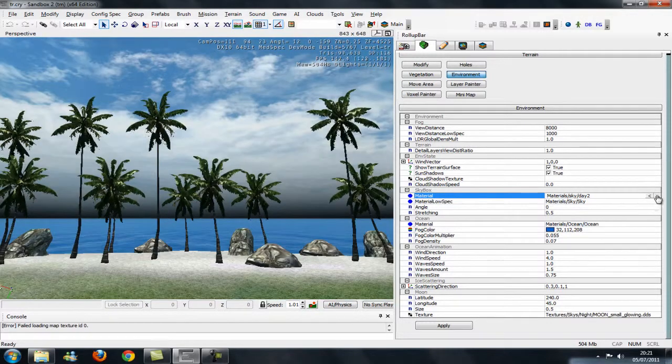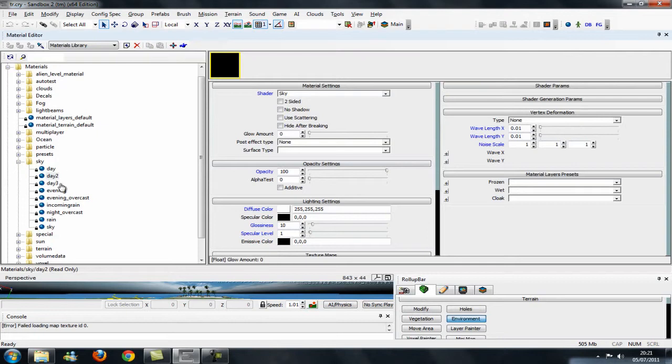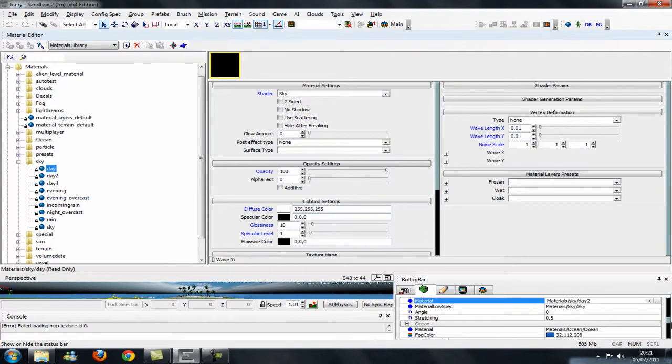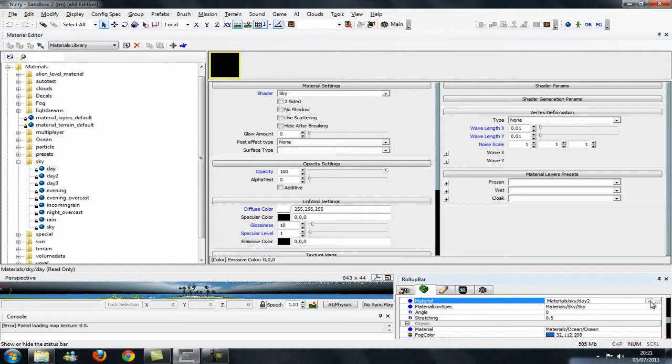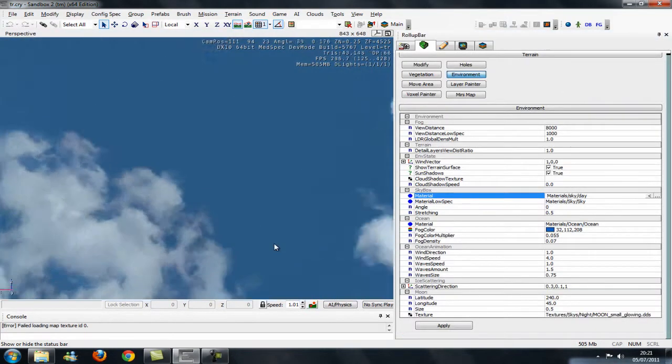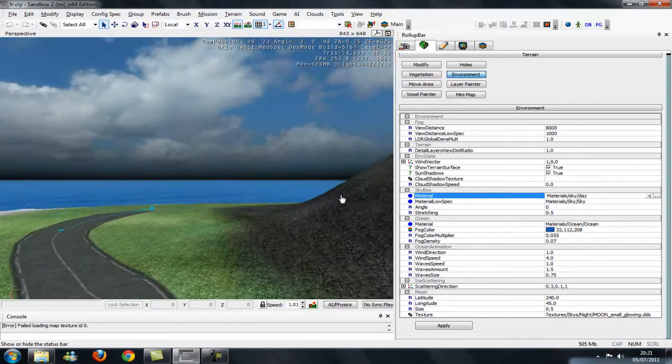And you can just change it every time. I'll just try day. You just have to keep going down to that and hitting that little button there. Hit the wrong one, the little triangle one and it changes the skybox again.